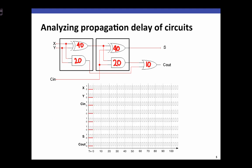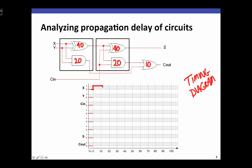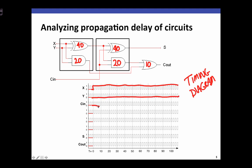I'm showing here on the bottom a timing diagram, which is a way to show the values of multiple signals evolving over time. On the x-axis, time increases to the right. Initially, x, y, and carry in all have the value 0. At time 0, I'm going to change x to the value 1 and hold that value for the rest of the example, while y and carry in stay at 0 throughout.